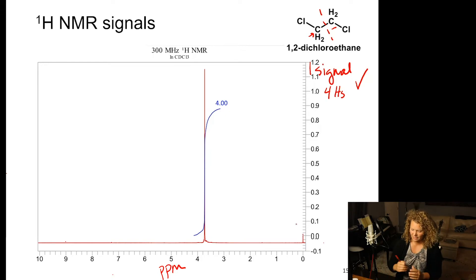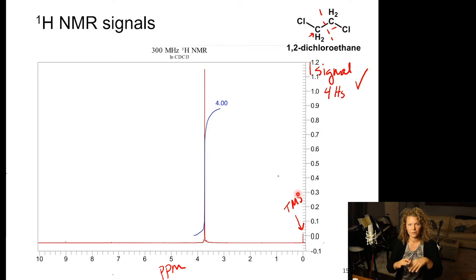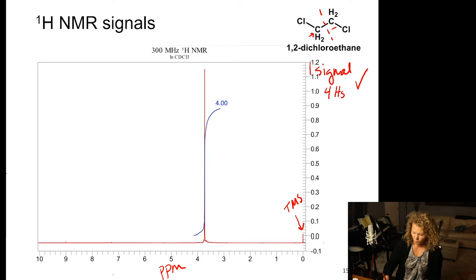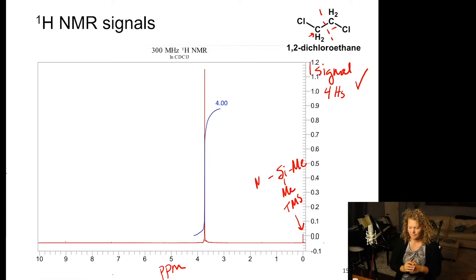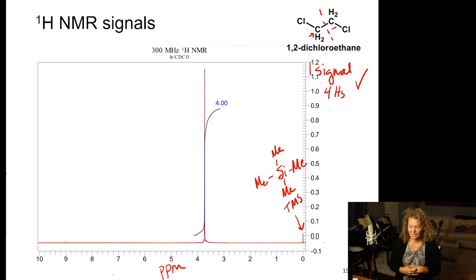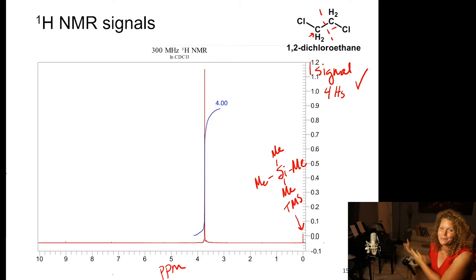There is an extra peak in the spectrum — that is TMS, or tetramethylsilane, a calibrant used in NMR. We add a small amount of TMS to all samples, and we calibrate so that signal is always at zero. This allows us to compare all spectra consistently, which will become more important when we talk about chemical shift.